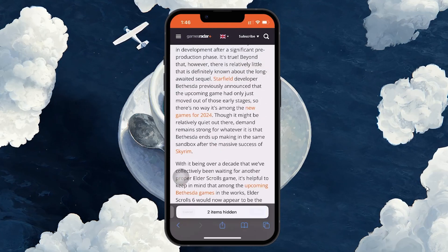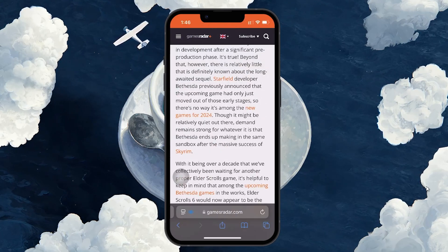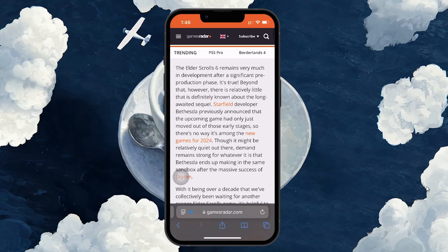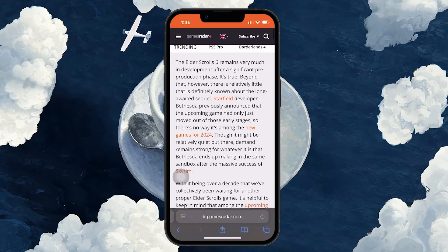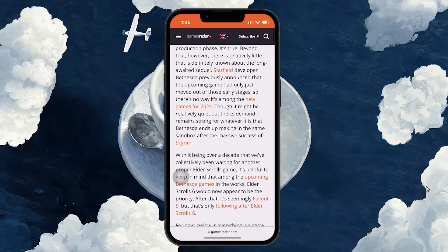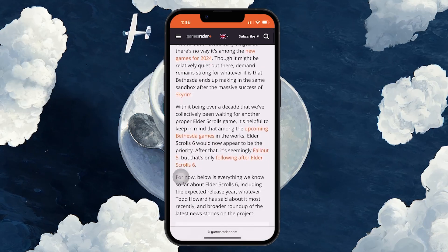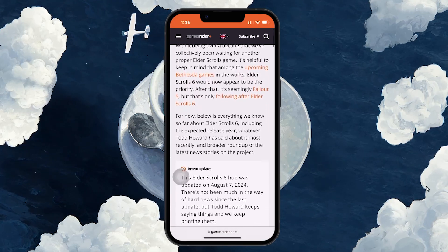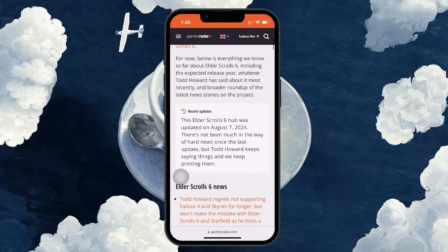The selected items will fade away, leaving you with a cleaner browsing experience. When you are satisfied, tap Done. Remember, this feature is not permanent.